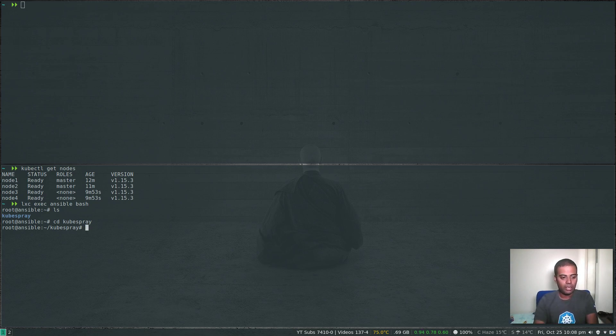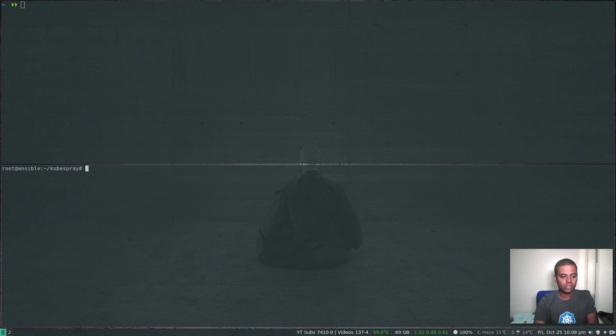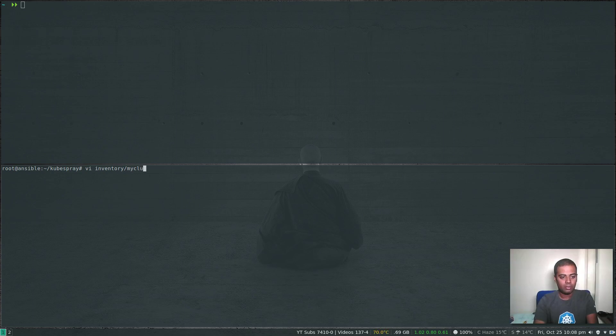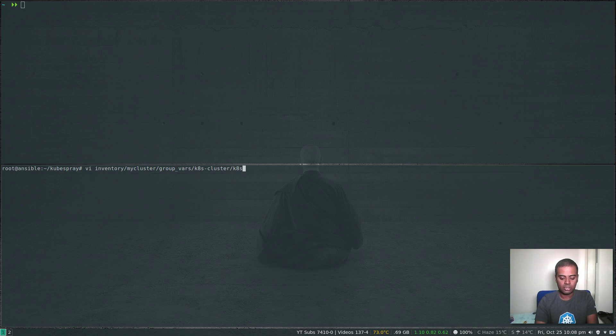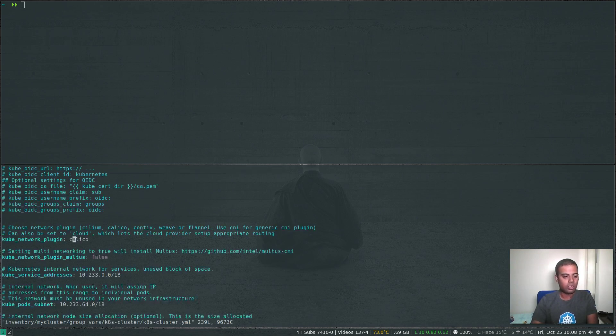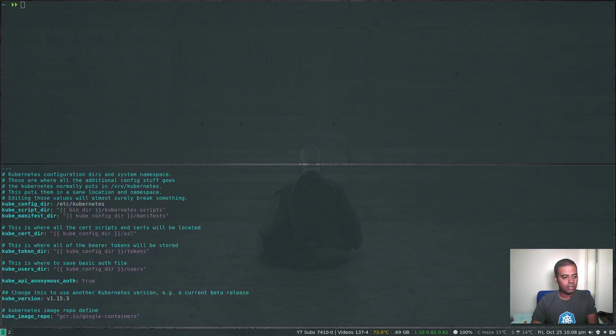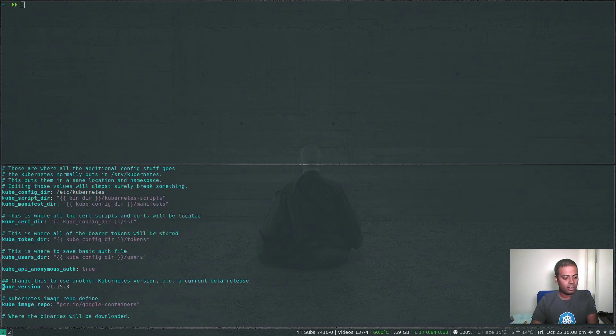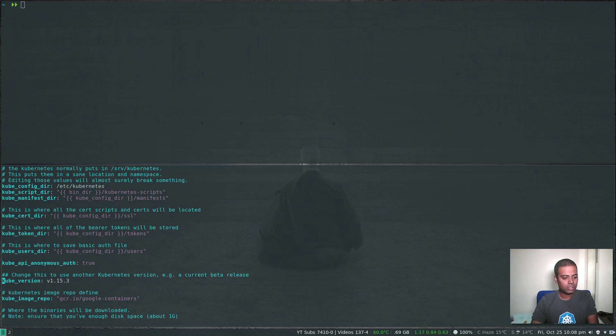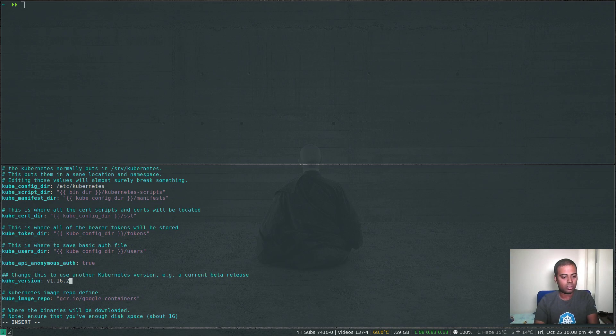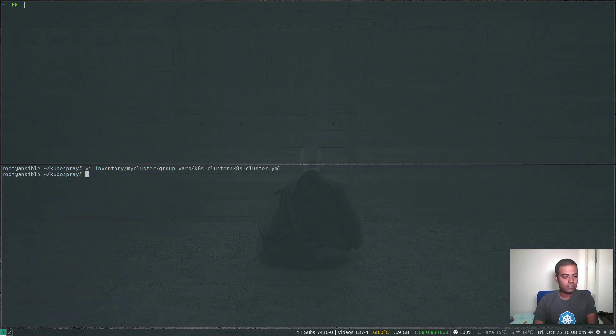So here we are going to edit one of the files: vi inventory/my-cluster/group_vars/k8s-cluster/k8s-cluster.yaml. And here, the kube version is 1.15.3. Let's change that to 1.16.2. Save that.